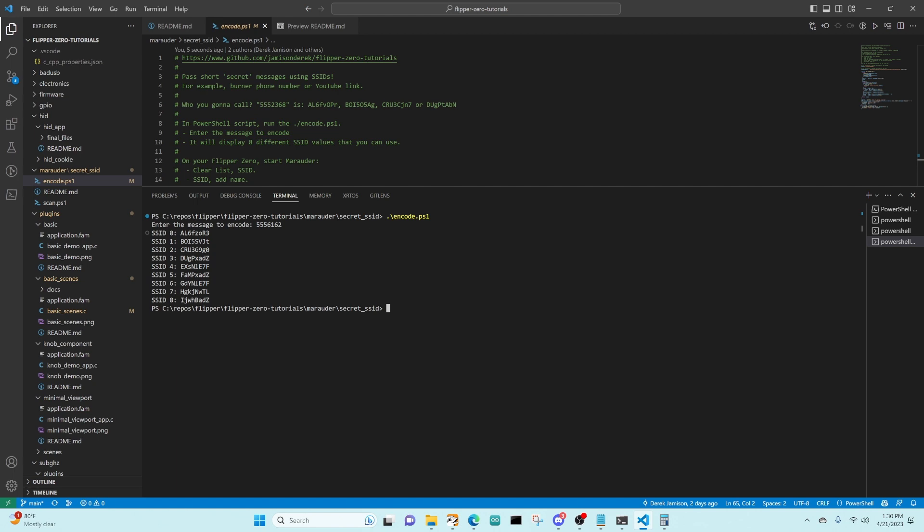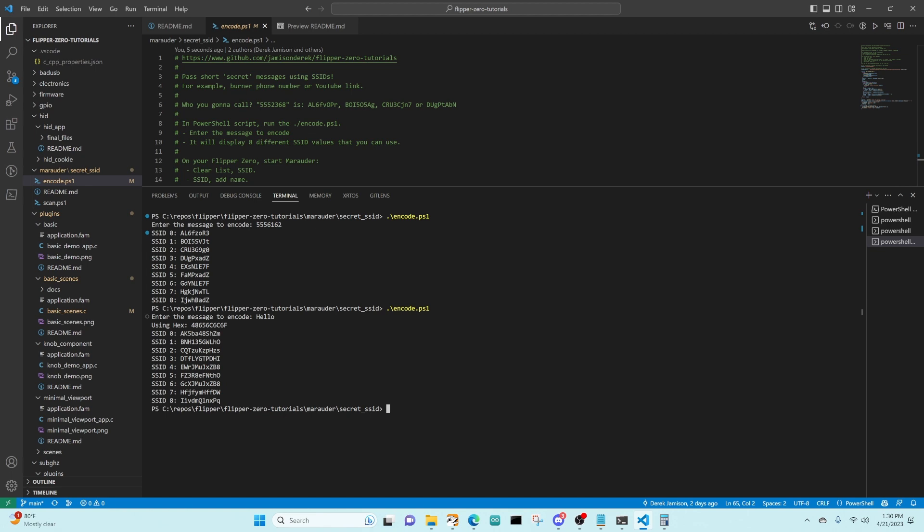Next, we'll go ahead and try that ENCODE again. This time, we'll just type in hello. It encodes our hello into hex, and then encodes that hex to give us a bunch of SSIDs we can use. Each of these SSIDs decode to the same message.